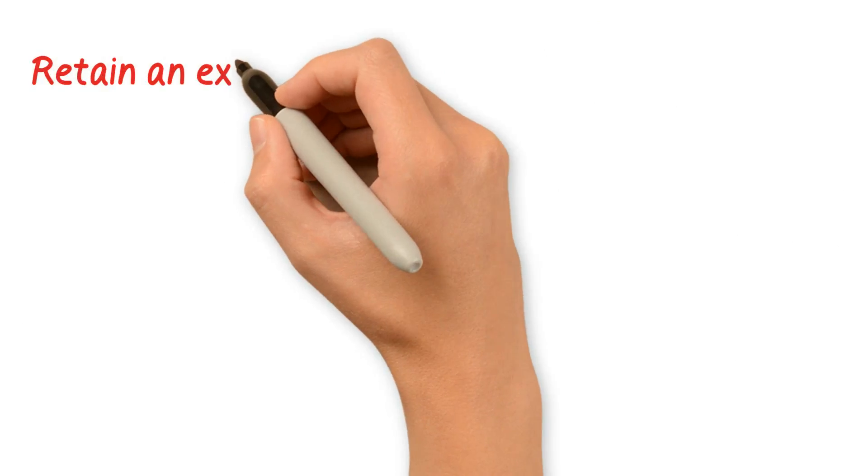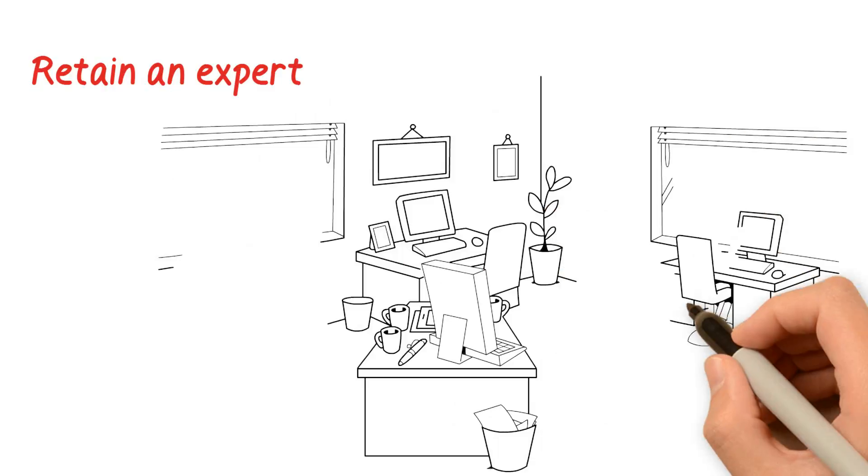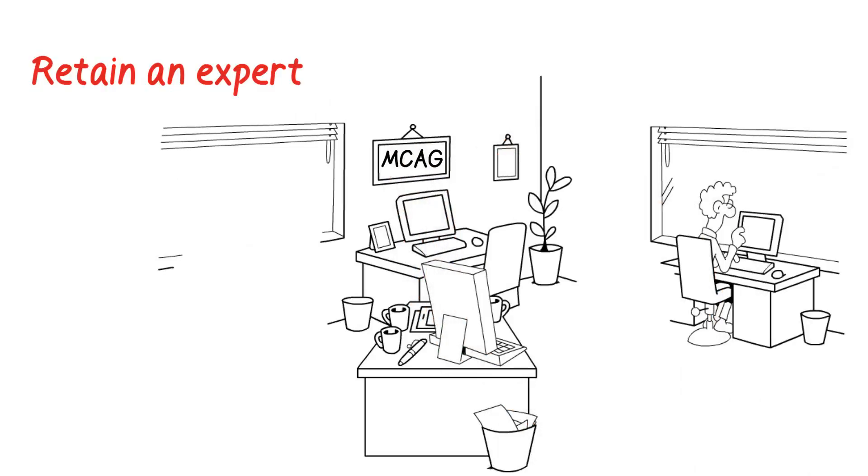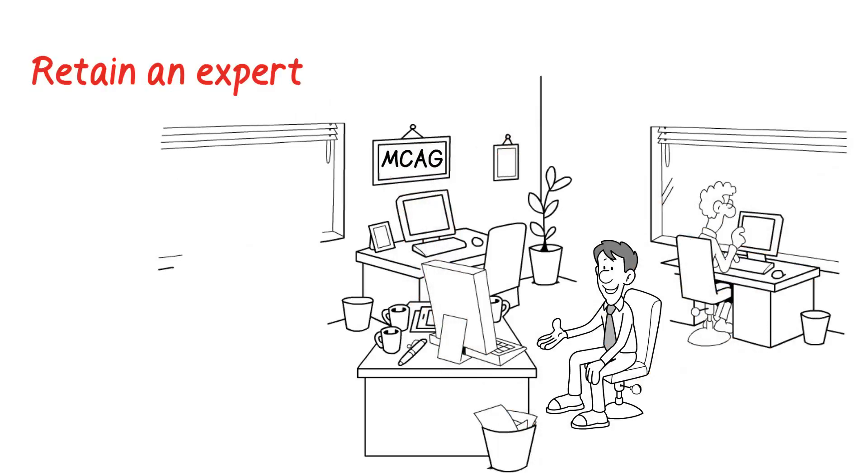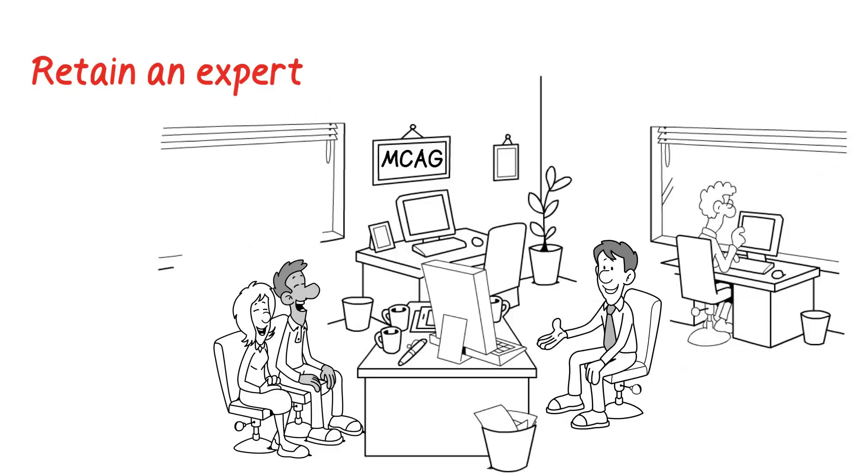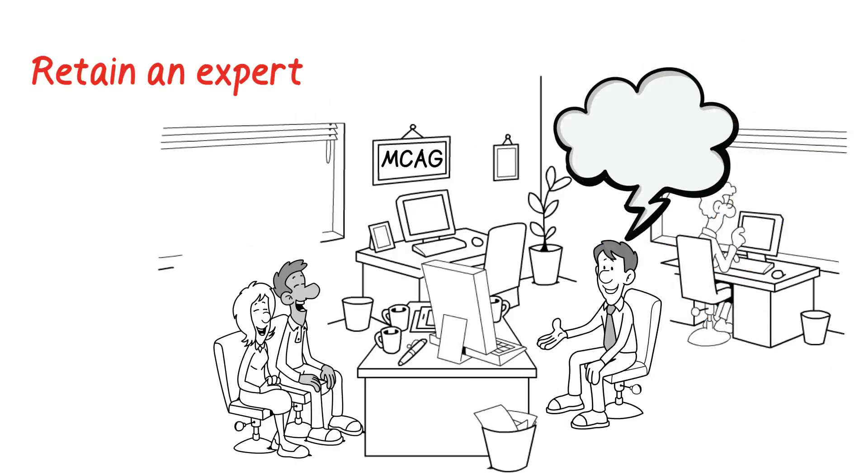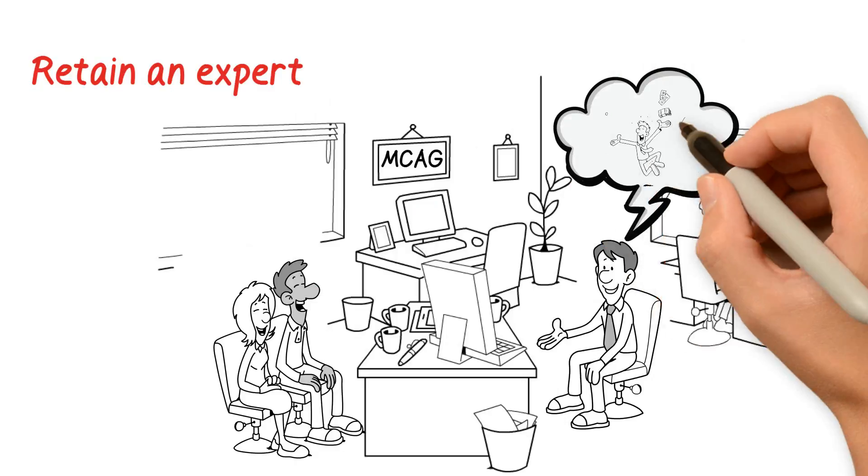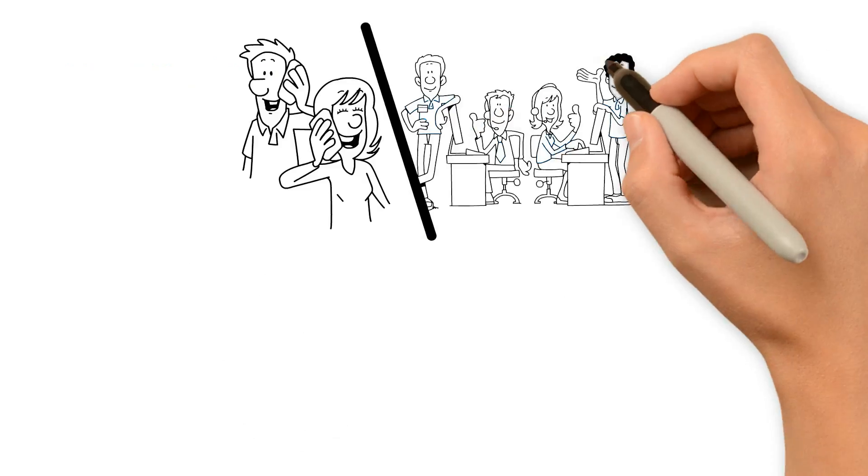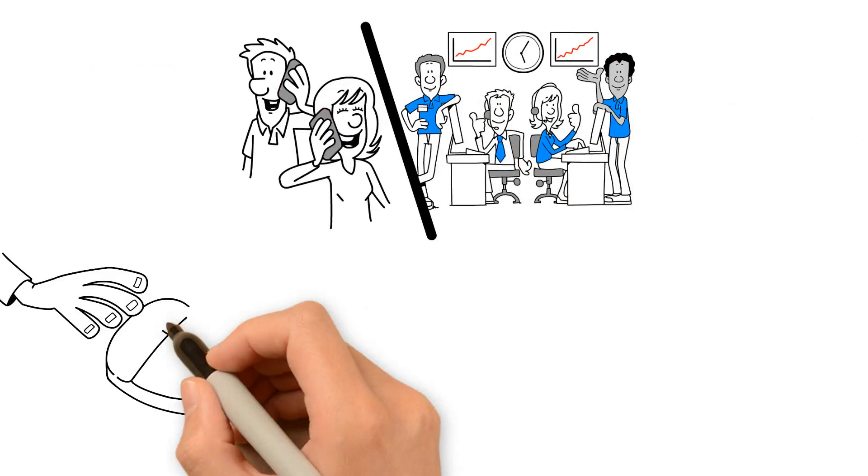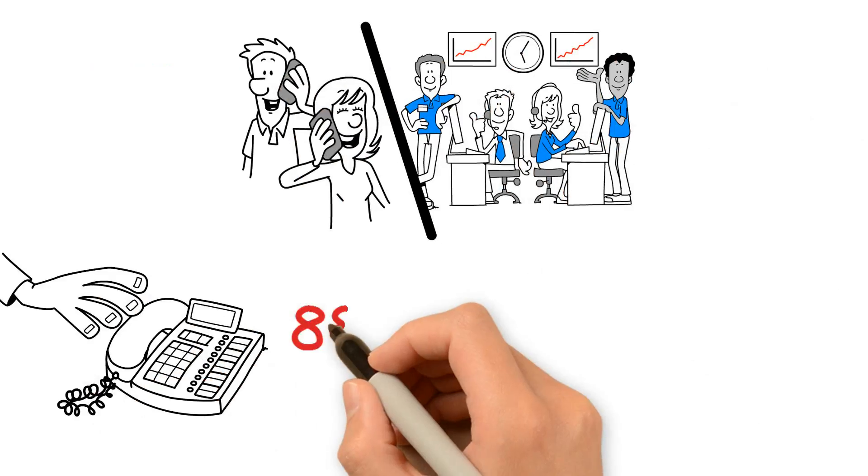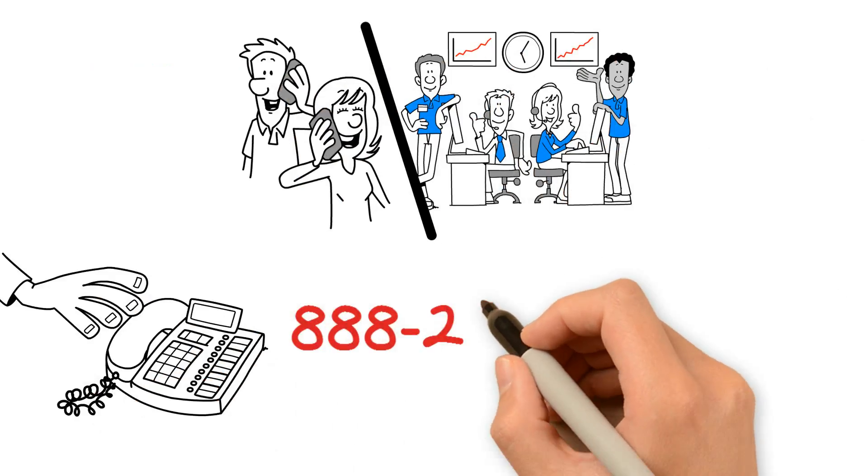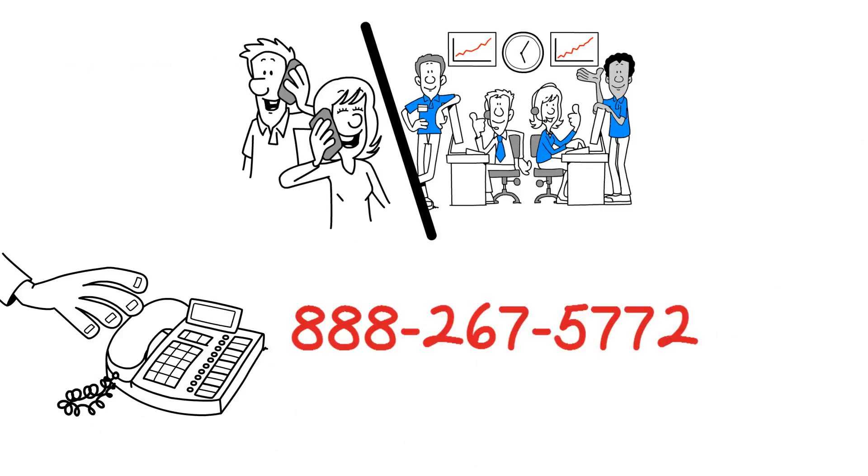Three: Retain an expert. Our partner, MCAG, who besides having years of large class action lawsuit experience, has in-depth knowledge of credit card processing rules, which helps us maximize your refund. Please contact your account representative or call us today at 888-267-5772 to find out more.